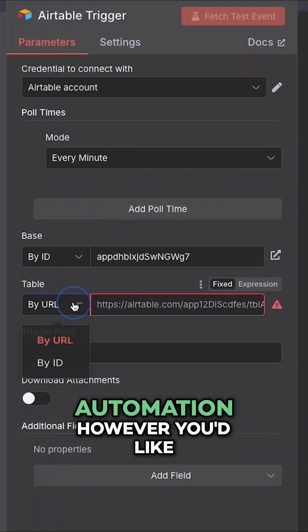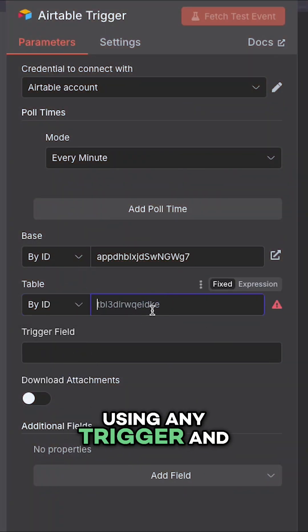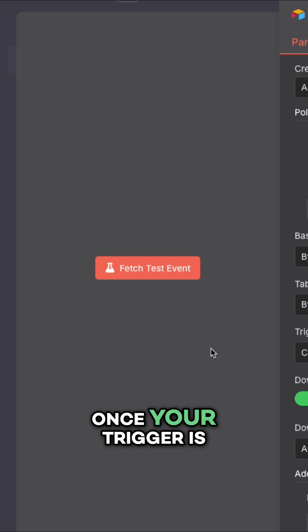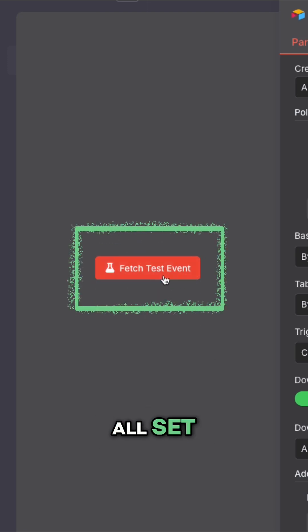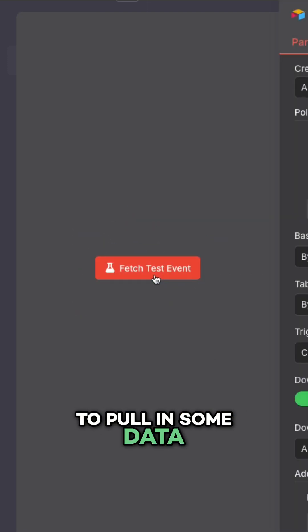You can start your automation however you'd like using any trigger and any app you want. Once your trigger is all set, give it a test to pull in some data.